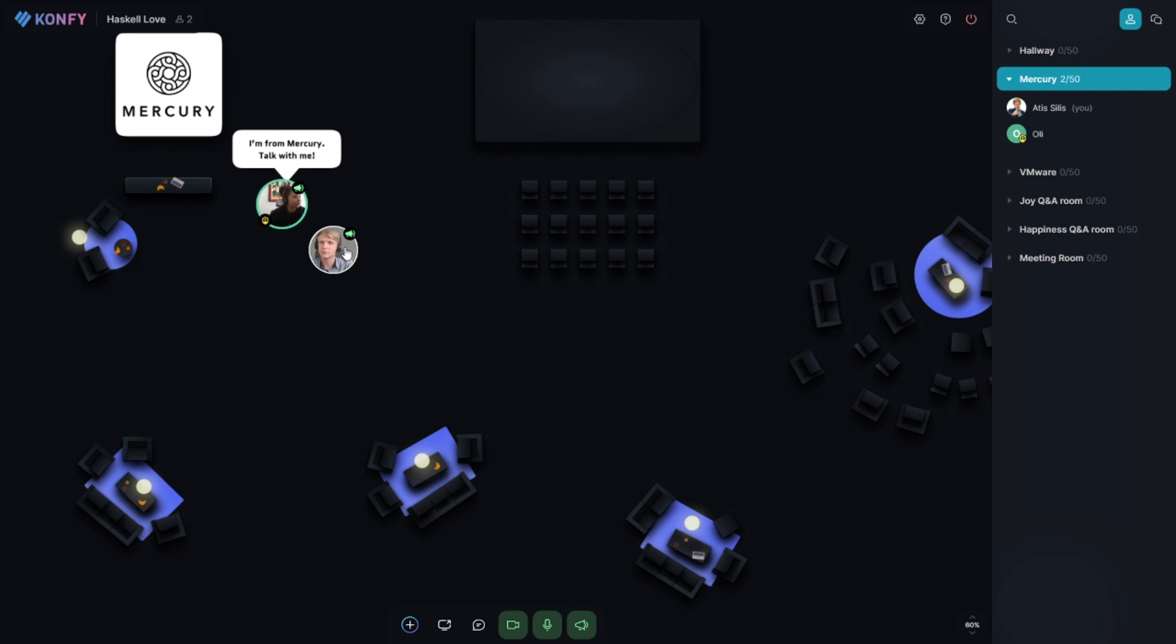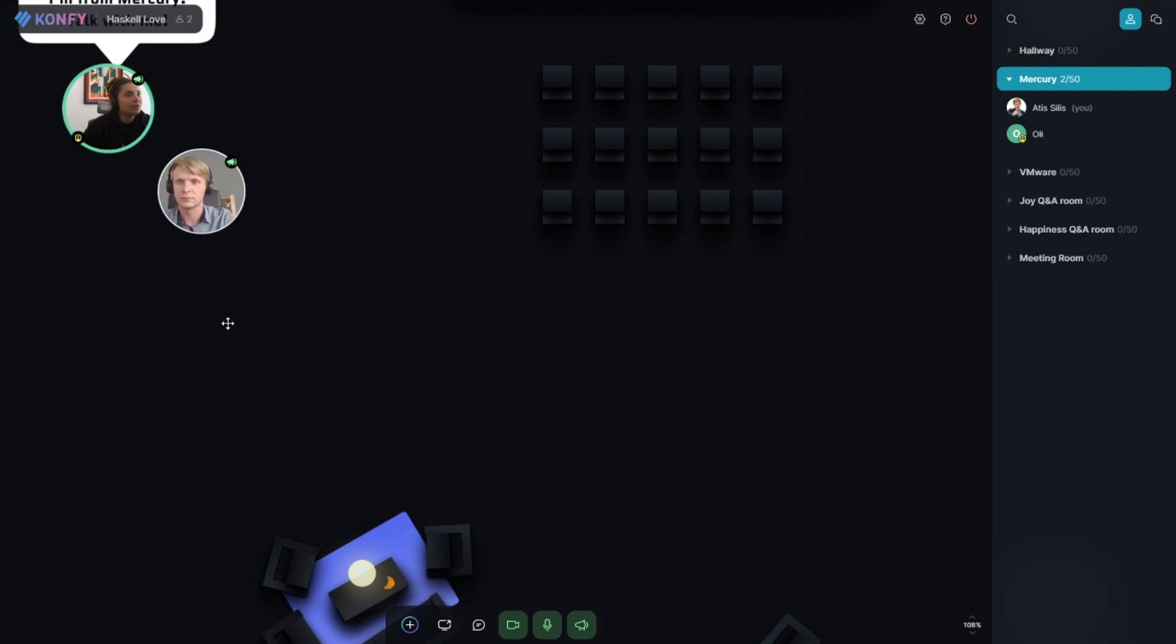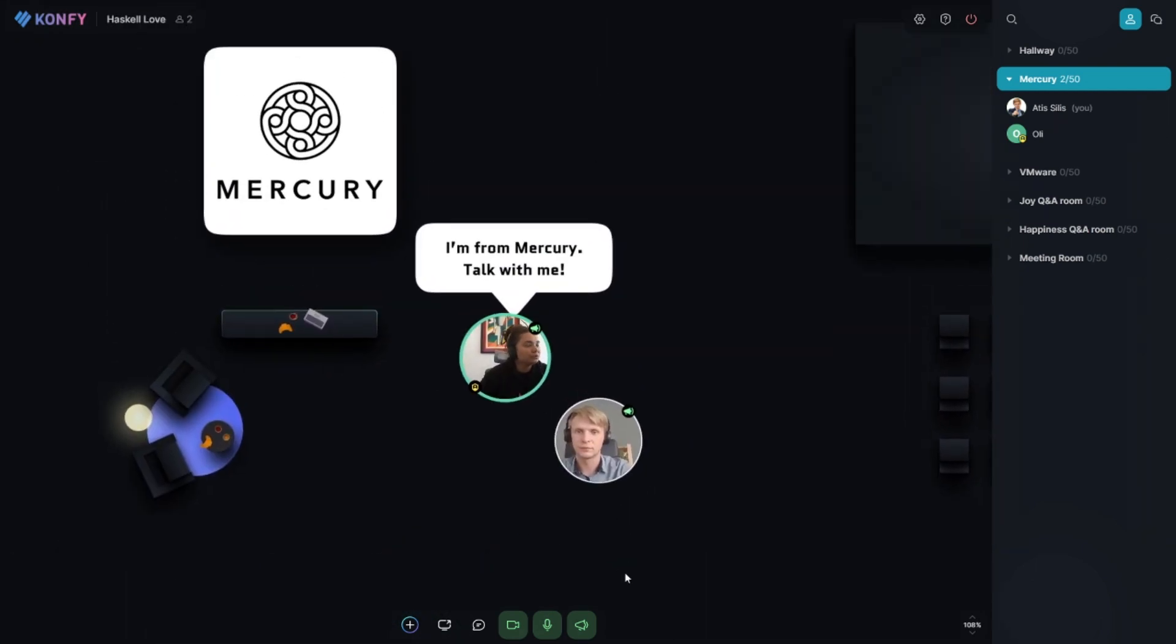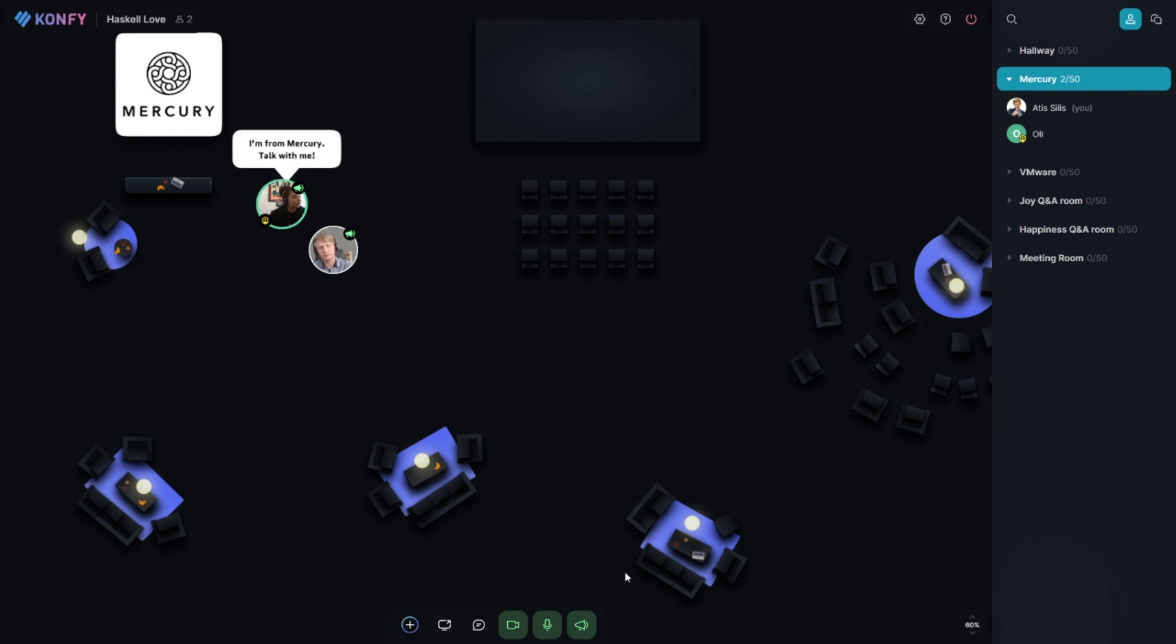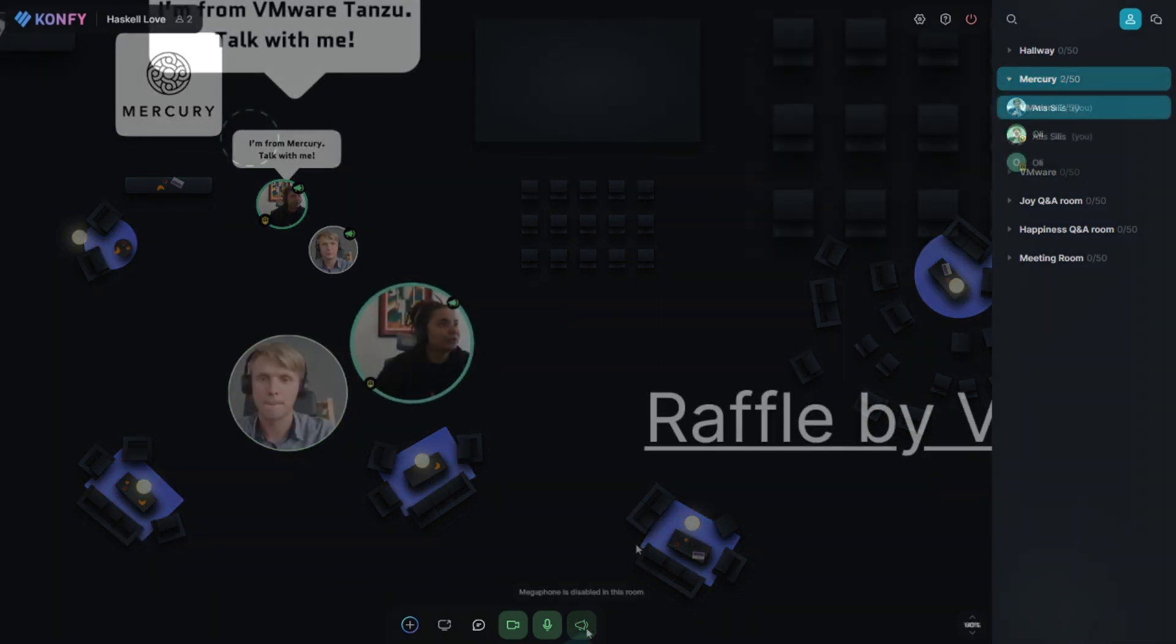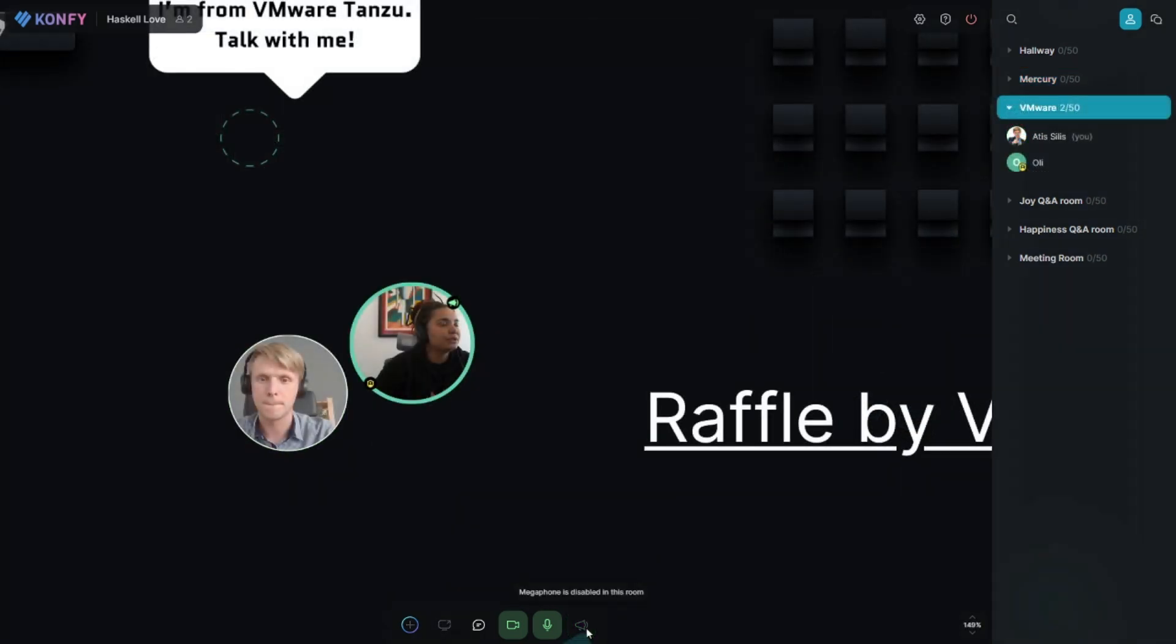What we do normally is that we add the sessions that are going in that room to the main schedule and every attendee knows that they can come here at an appointed time and hang out with the sponsor. So let's go to VMware.